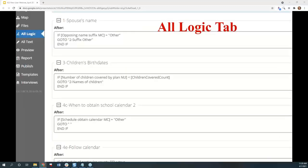The All Logic tab is a great tool when you want to see all the logic in your interview in one place. It lets you view all logic statements and edit them on the spot, saving time by not requiring you to dig around in individual questions. You can update any existing logic or add logic to questions that already have it. To add logic to pages that don't have it yet, you have to do that in the question design editor.